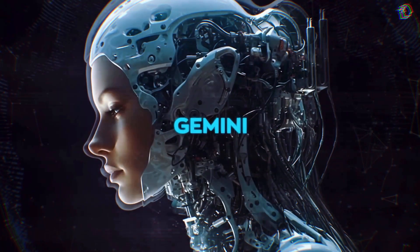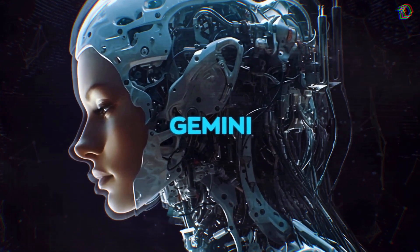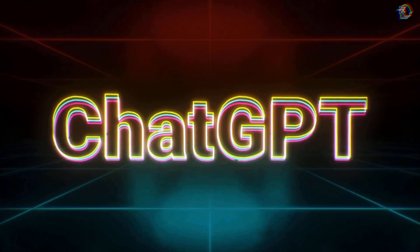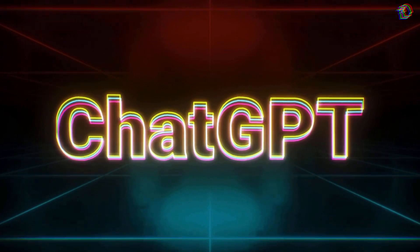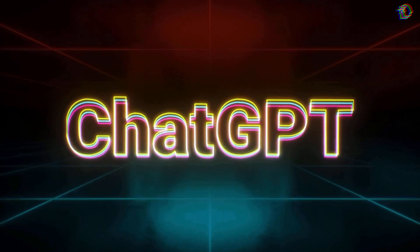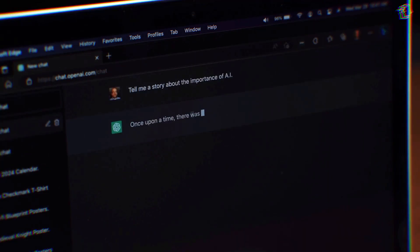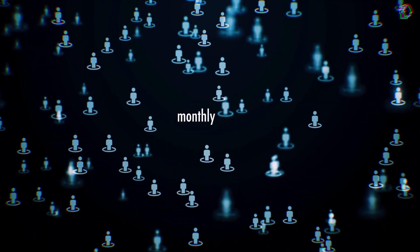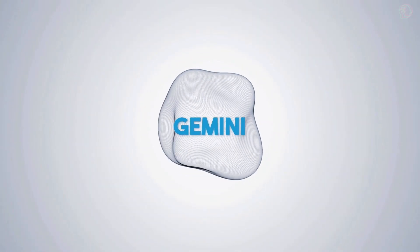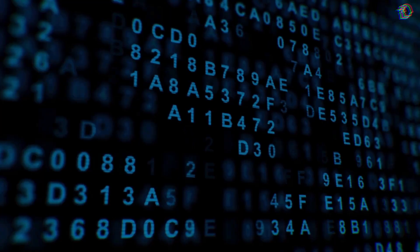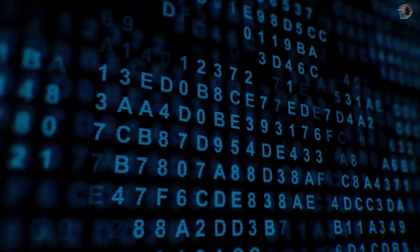But the real question is: how will Gemini stack up against ChatGPT? It's like a battle of titans, and the tech community is buzzing with excitement. ChatGPT's got a massive fan base with over a hundred million monthly users, but Gemini isn't just walking into the ring empty-handed. It's armed with the ability to generate both text and images, giving it an edge in diversity of content.